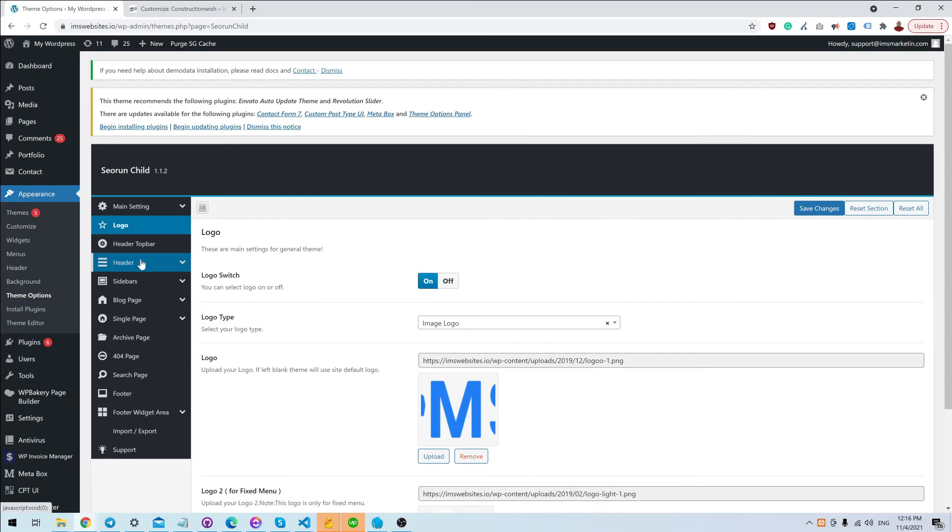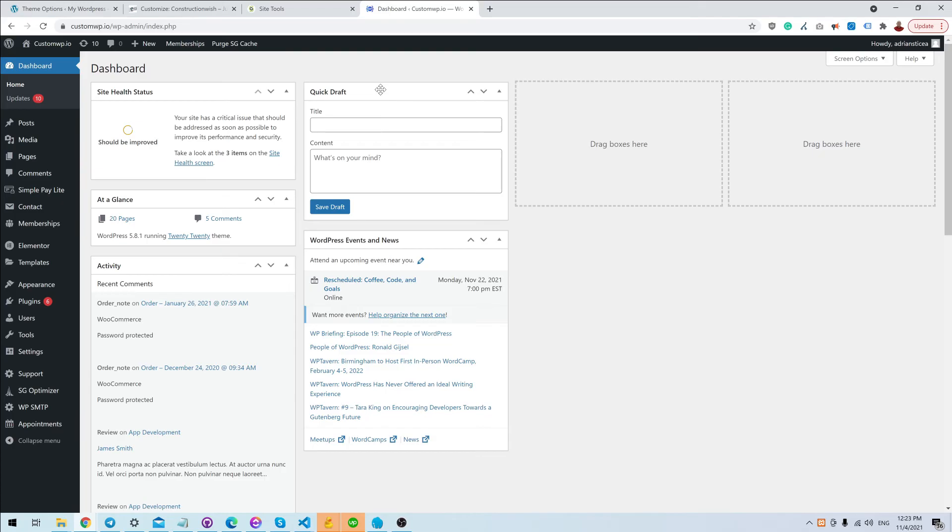It will probably be inside the header, top bar, or header options, but you will find it inside the theme options section of the theme that you are using. If you are using Elementor Pro, the way that you can change the logo is actually through the template if you created your header using Elementor.